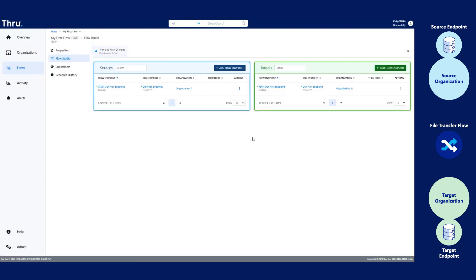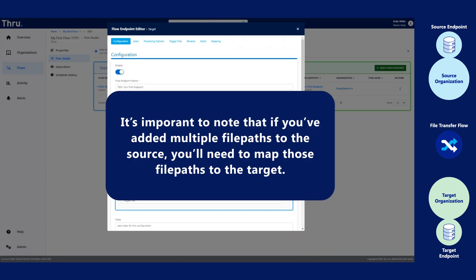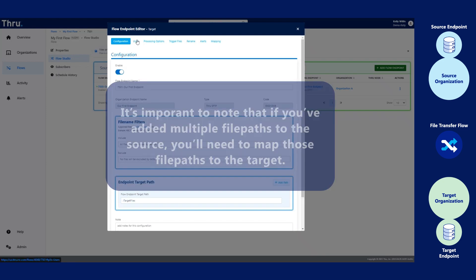Once we're finished making changes to our source endpoint, let's update our target endpoint. We'll use target files. It's important to note if you've added multiple file paths to the source, you'll need to map those file paths to the target.